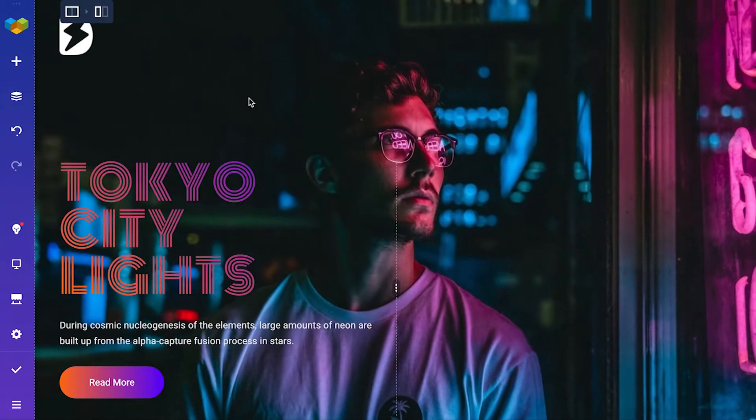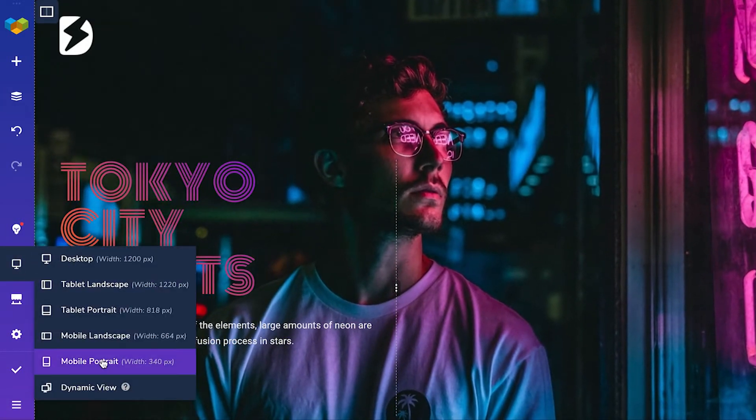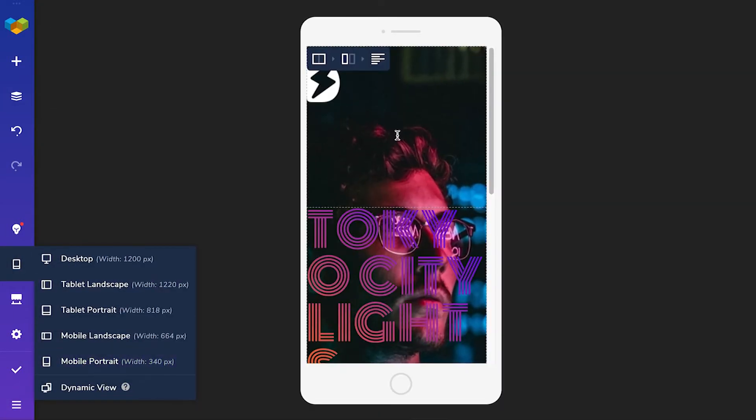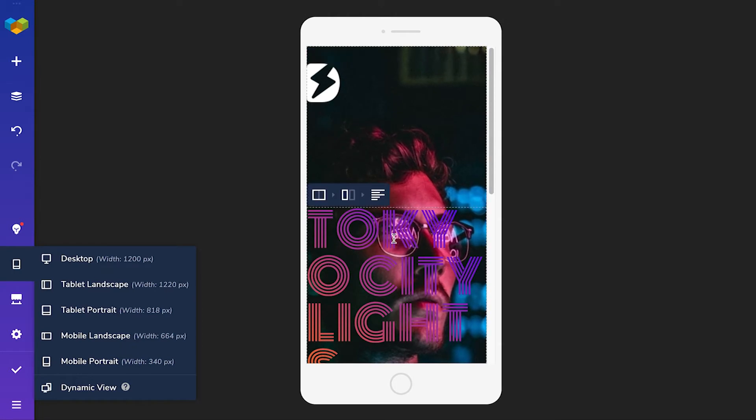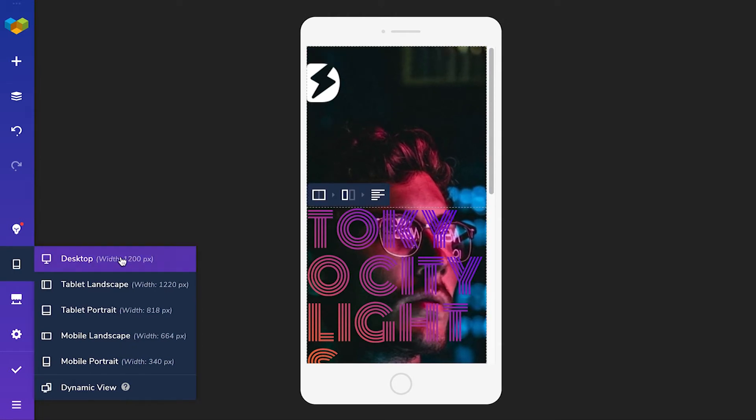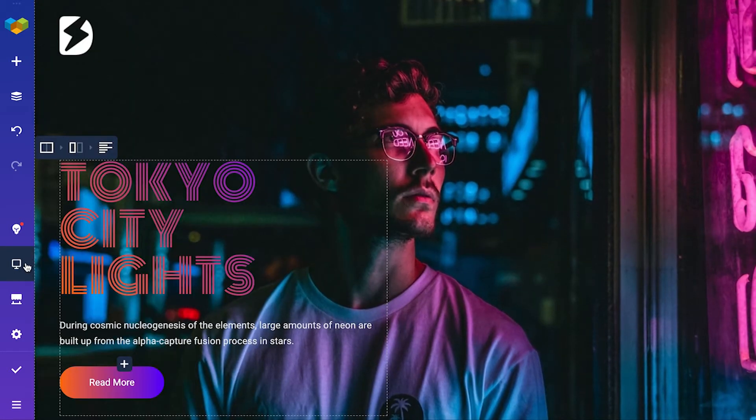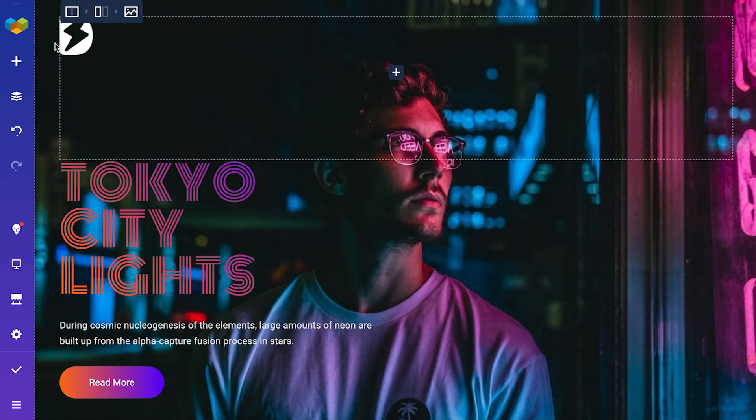It looks good on desktop but with the parallax effect it can significantly increase the load time and just look too much for the small screen. So you can remove the parallax effect only for mobile.